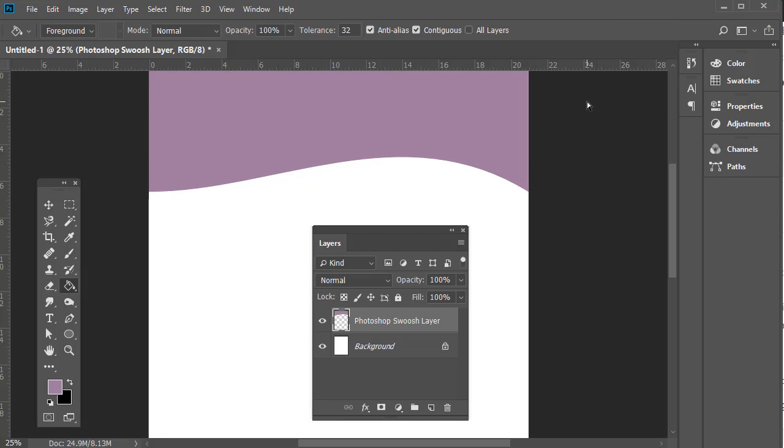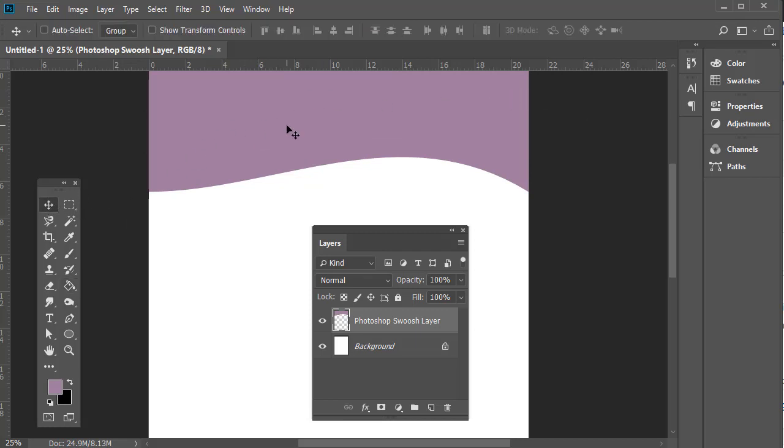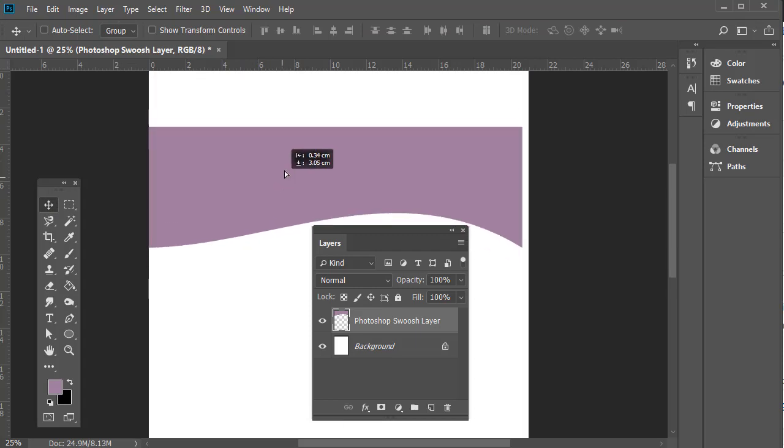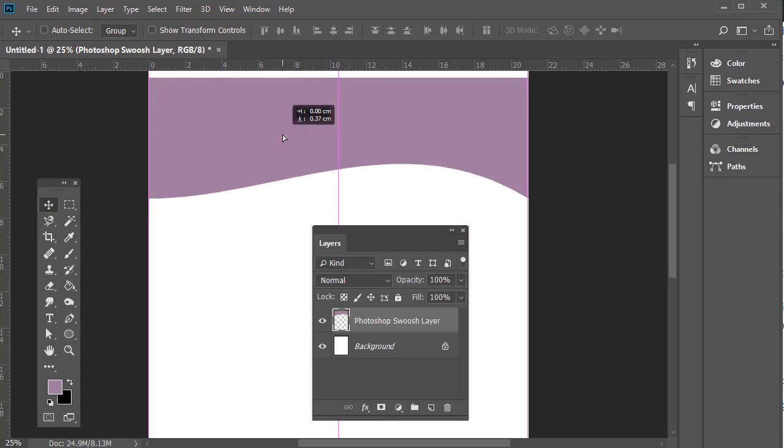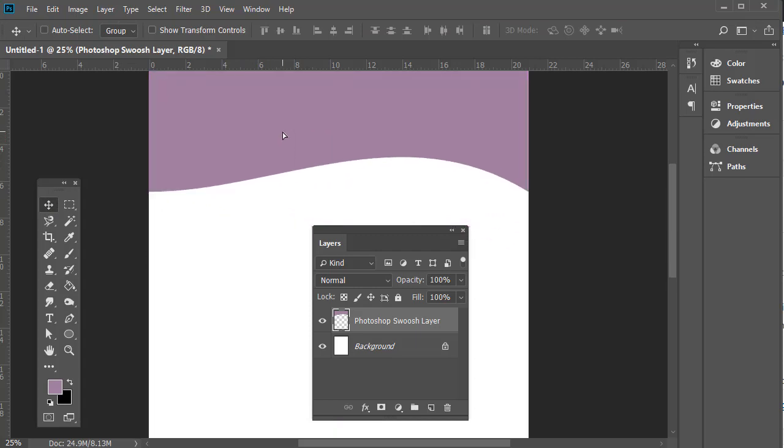And that has now given us our swoosh. We'll pop over to the Move tool, and we can now move it, edit it, and do anything else that we wish to do. That is all there is to creating a swoosh.